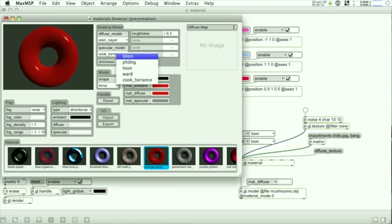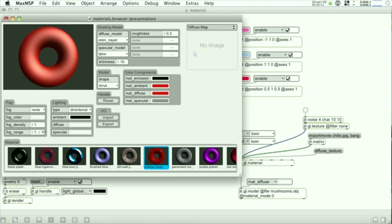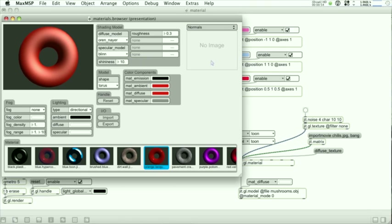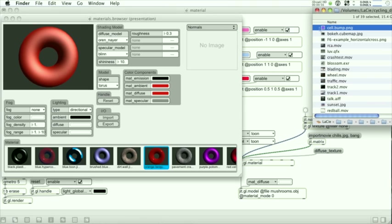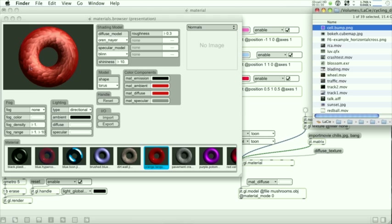So we're going to put in a bump map here on this material. And when we close the browser, it'll automatically set the object that the material is bound to.